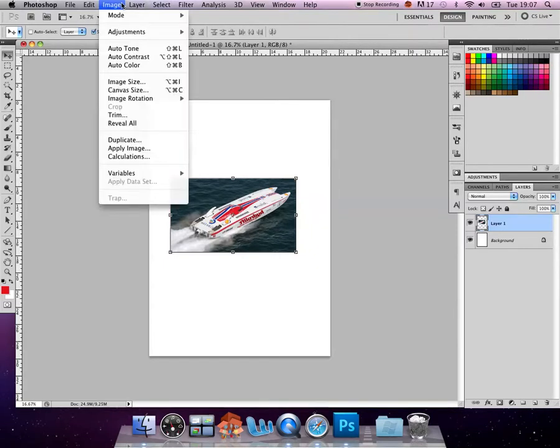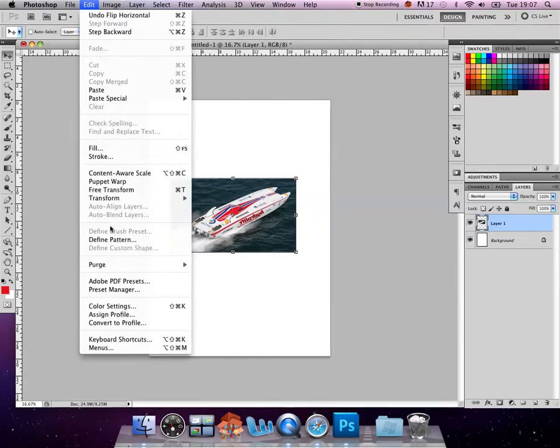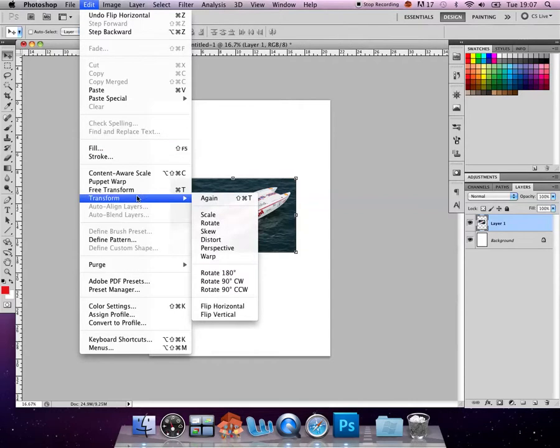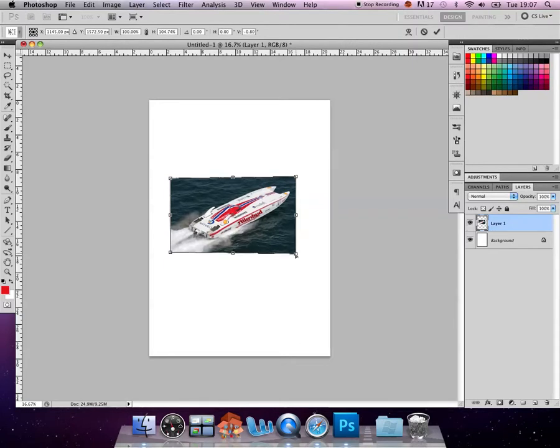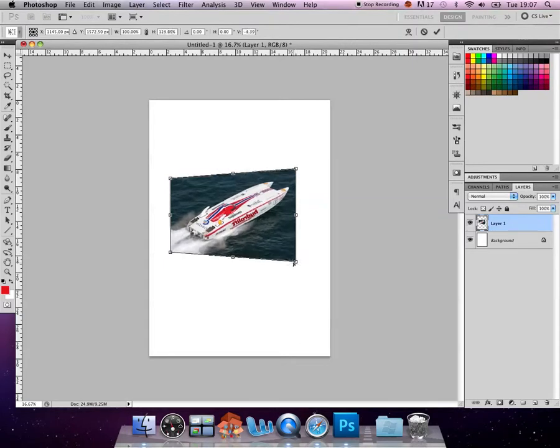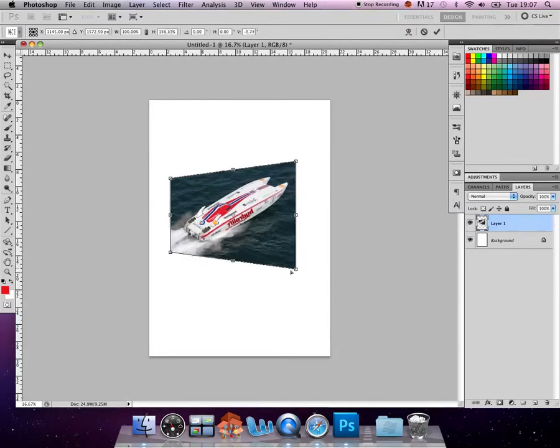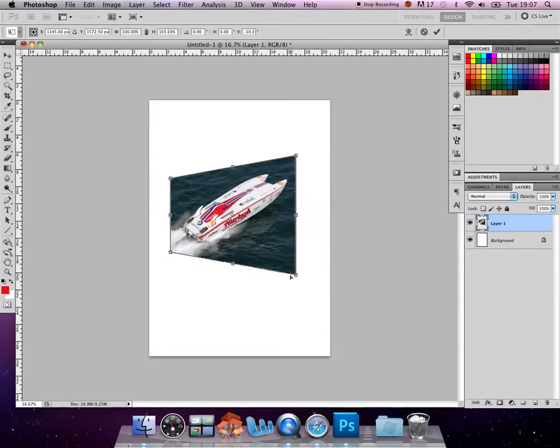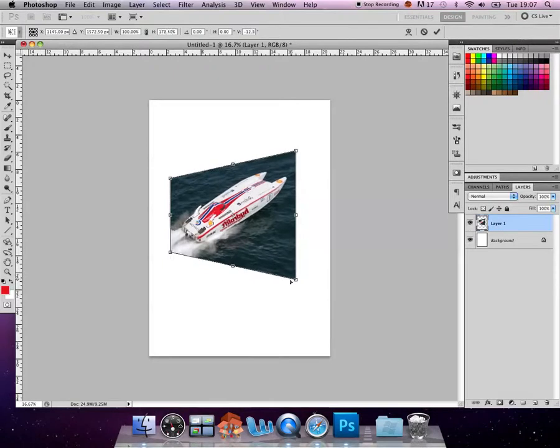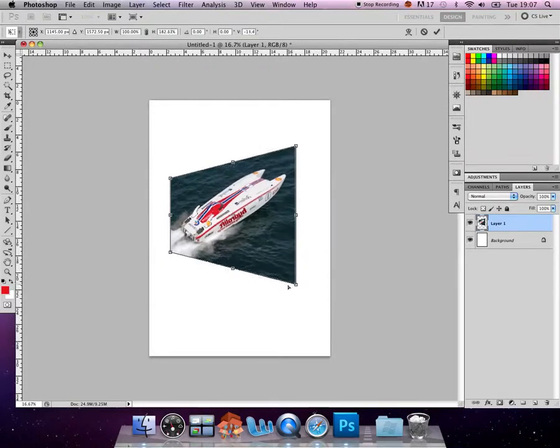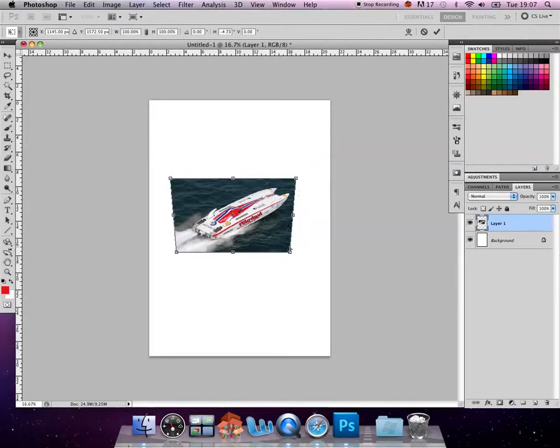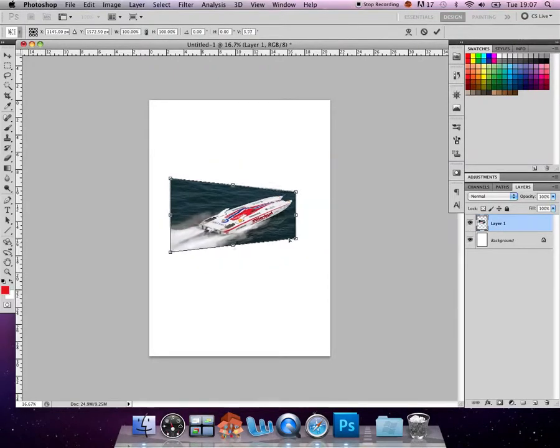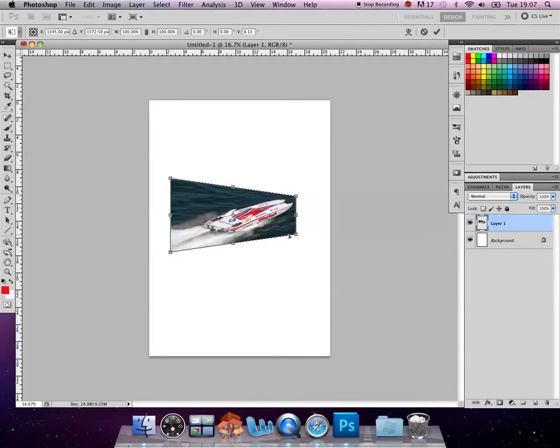And we can also, which is quite useful, change the perspective of it. We do that by holding down the control key, we just click and we pull out that bottom corner. And we can make it look like that's coming out of the screen or going into the screen, depending on how we want to play with that. Now I'm going to come back to that in a later tutorial.